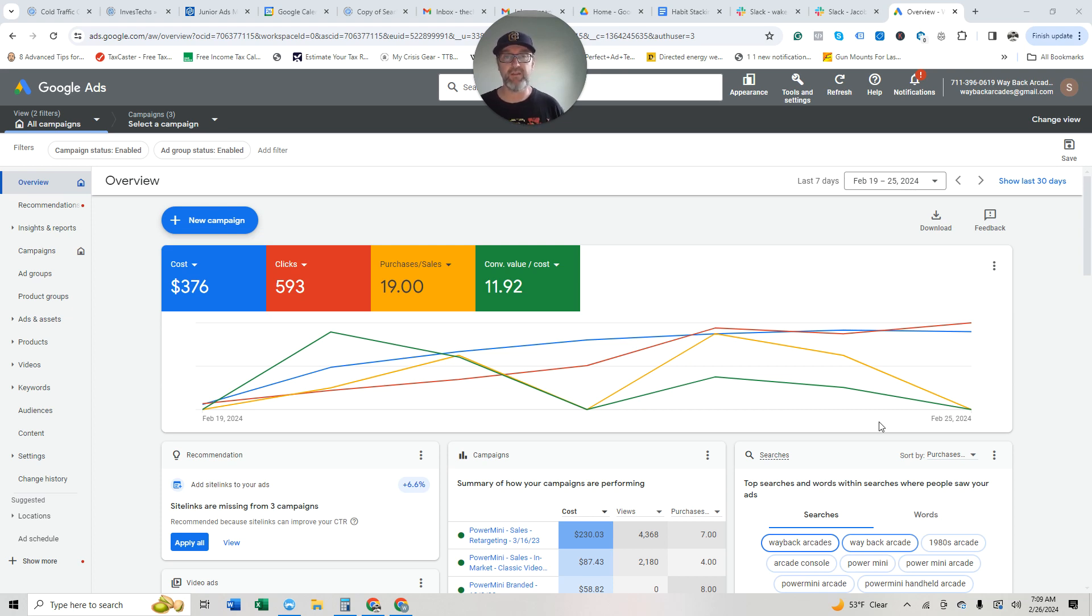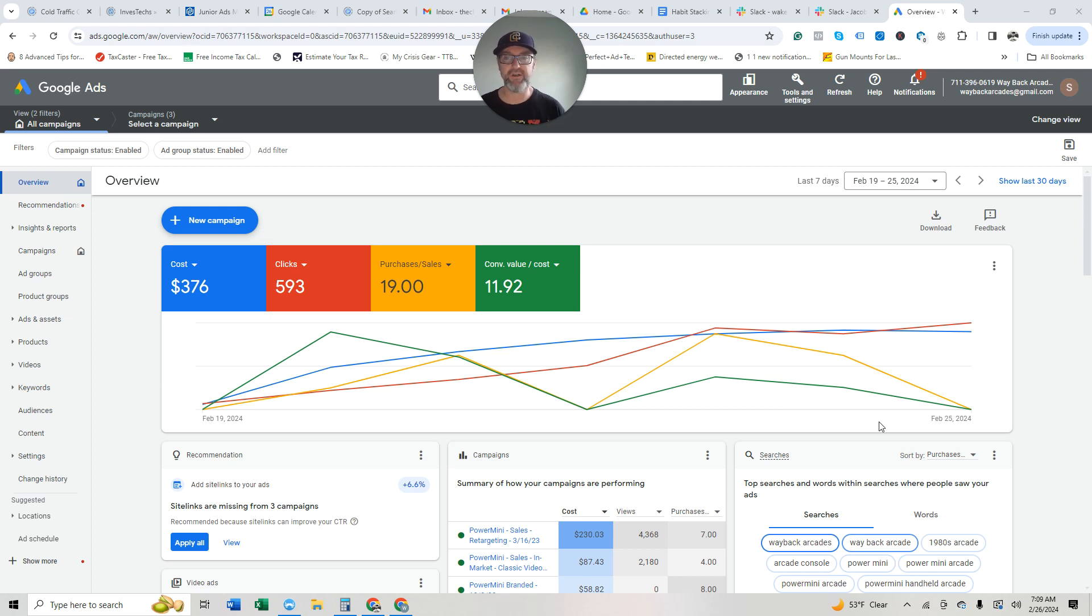My name is Sean Micell. I'm an e-com store owner and a paid media buyer that's helped five- and six-figure companies go to seven figures.